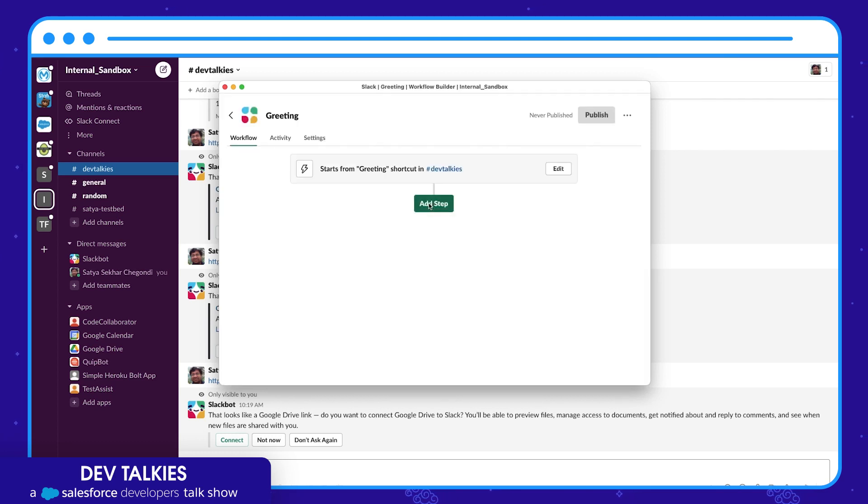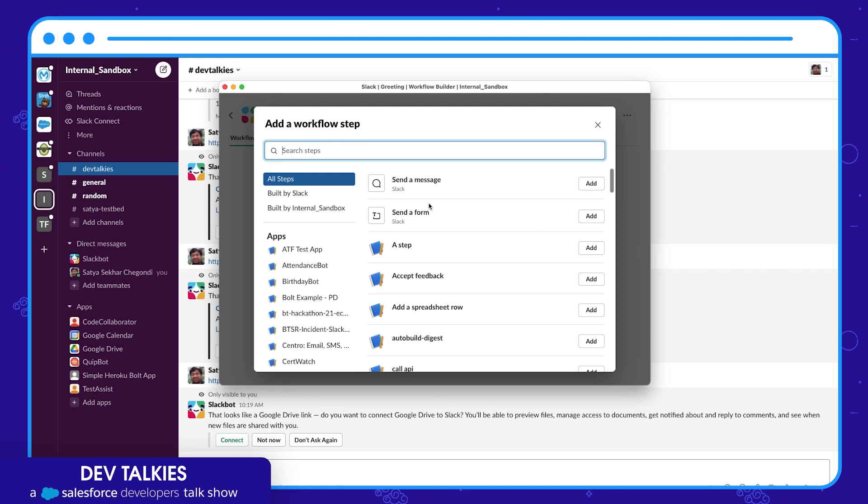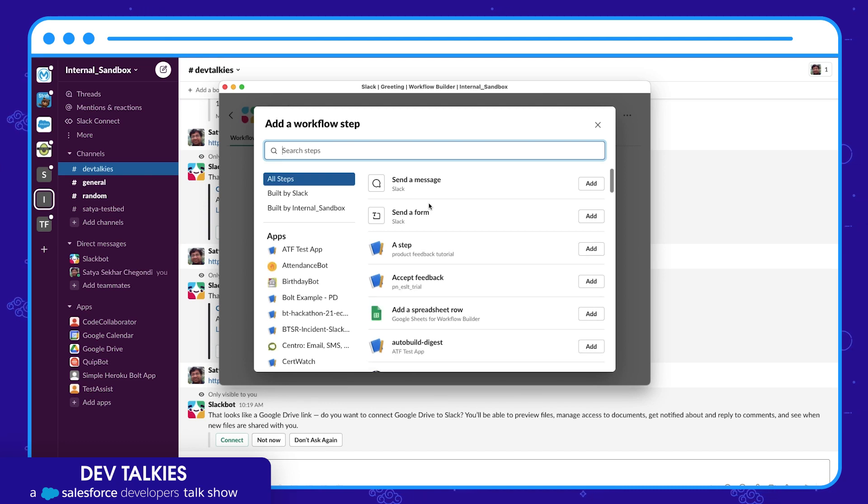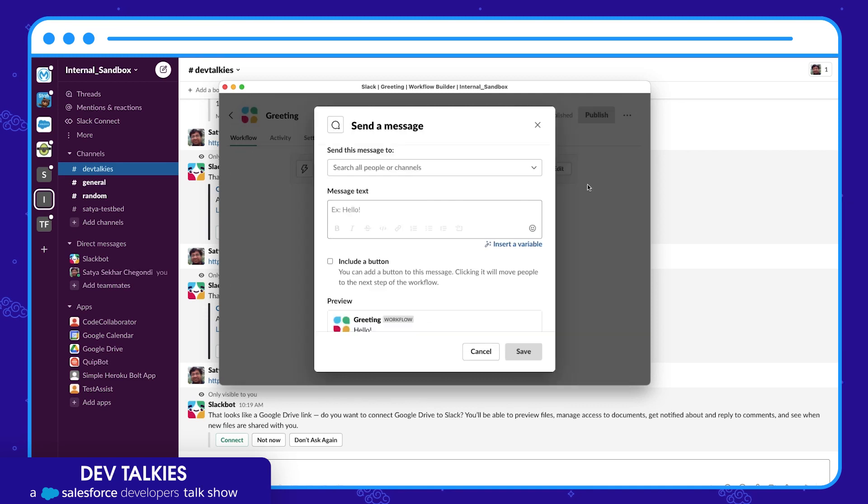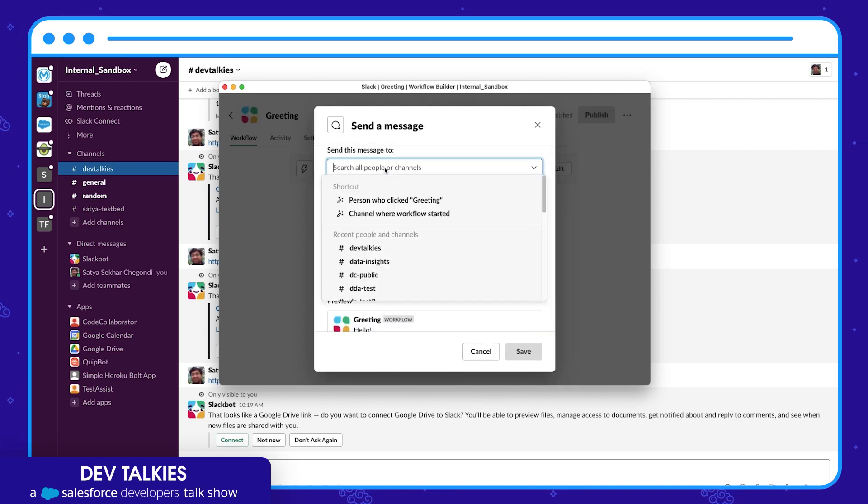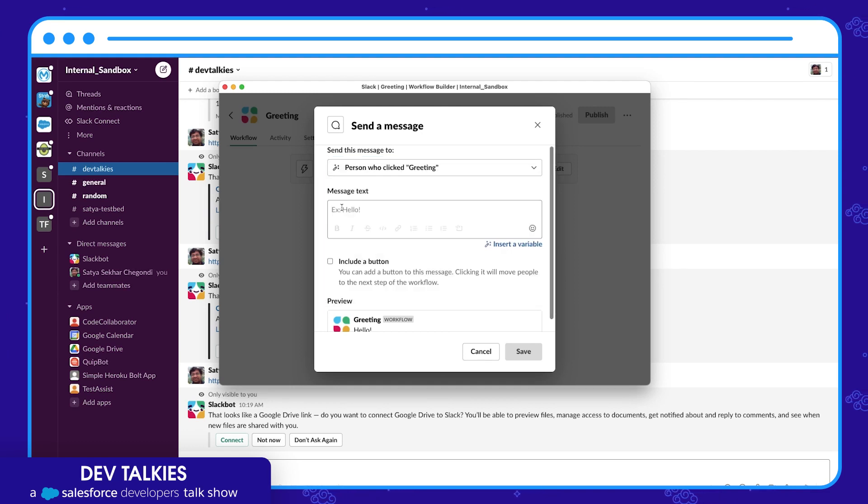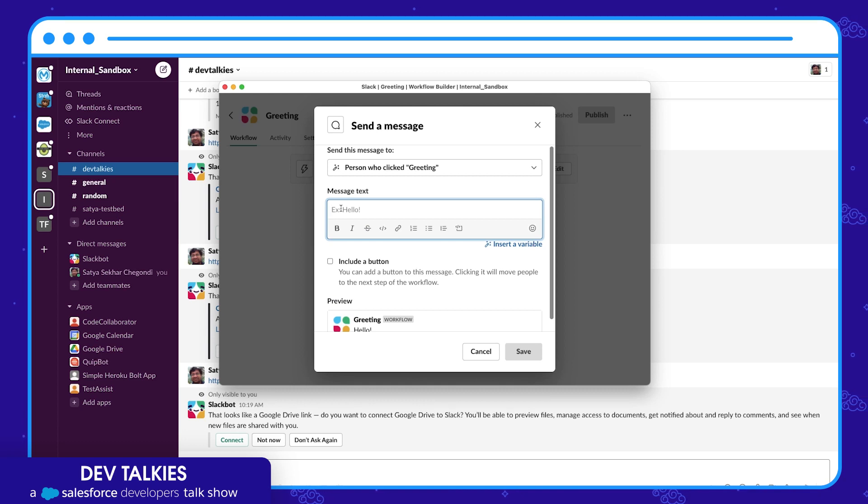You can add a sequence of steps to the workflow. You can send a message, send a form, or any of your own customized steps. Let's select send a message. You can choose a channel or a person to whom you want to send the message. Let's choose the person who clicked greeting. Now let's create a message to send.